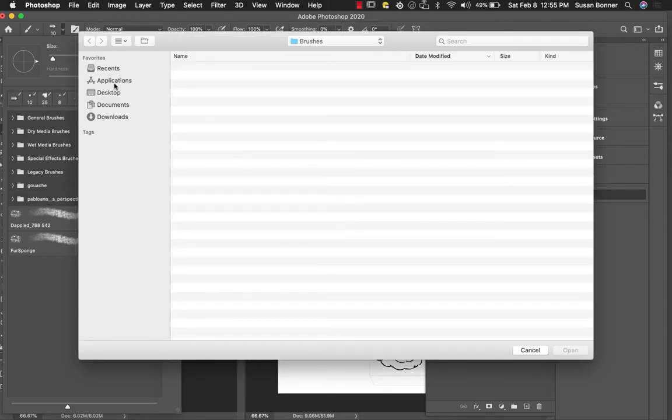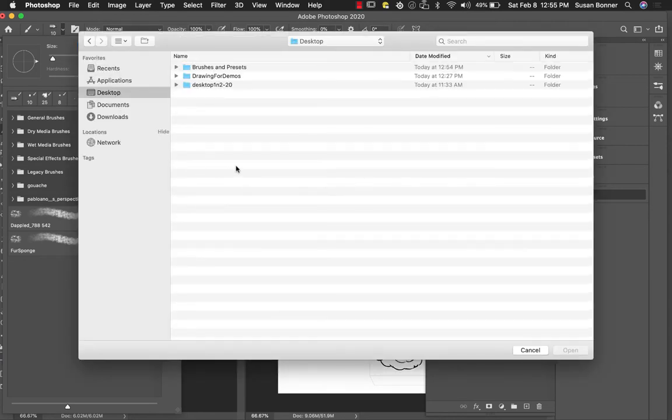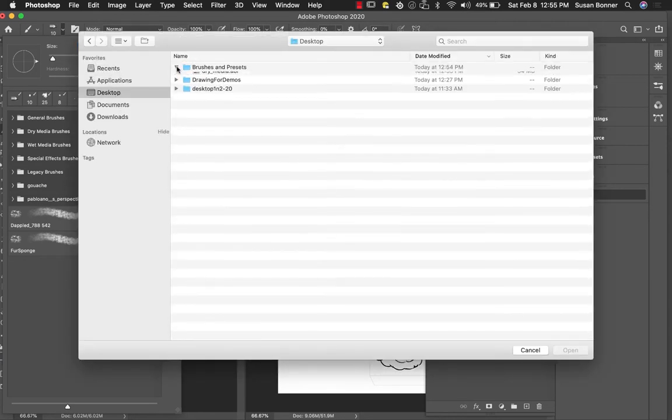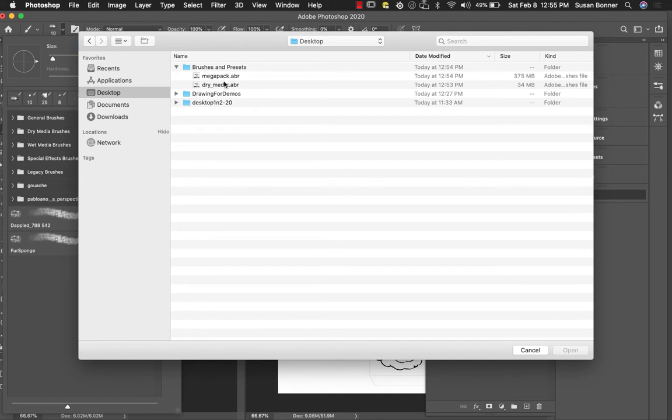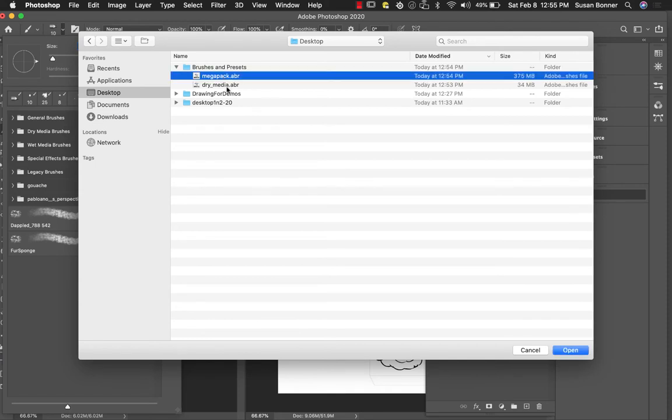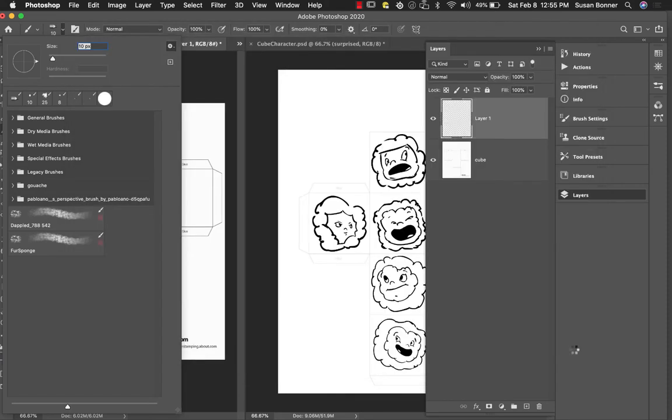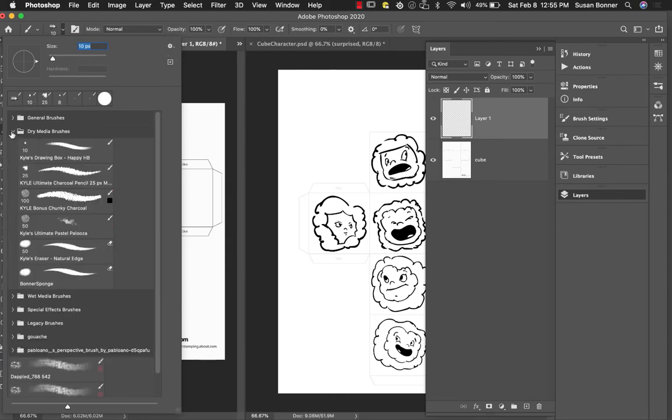Then you're going to go find where you place them. So brushes and presets. And I'm going to do the Mega Pack. I'm going to hit open. And then Mega Pack is going to be sitting there.